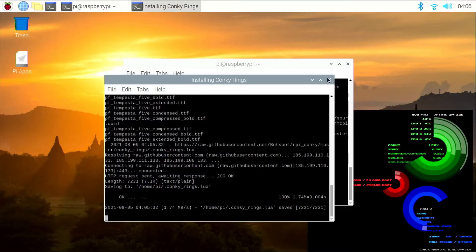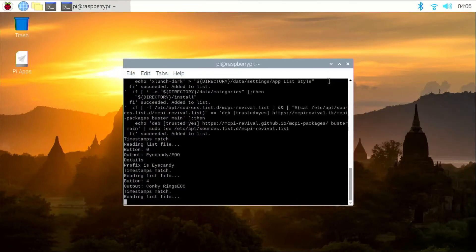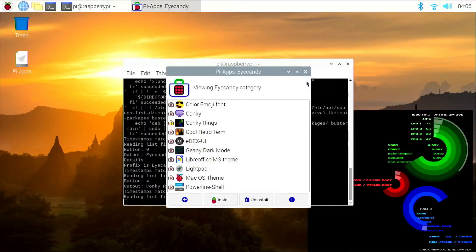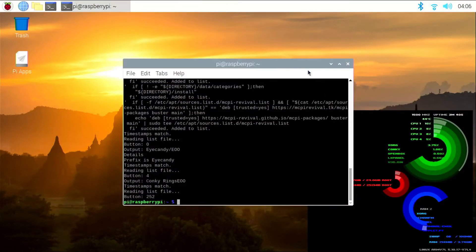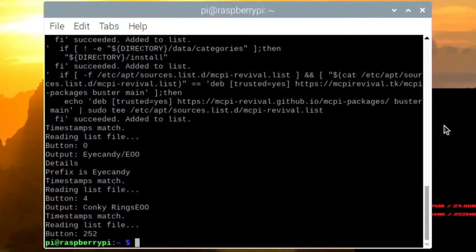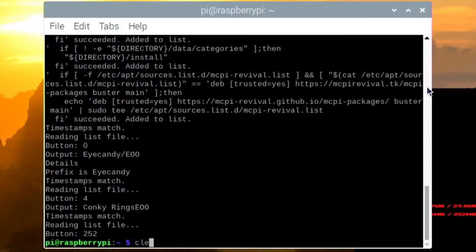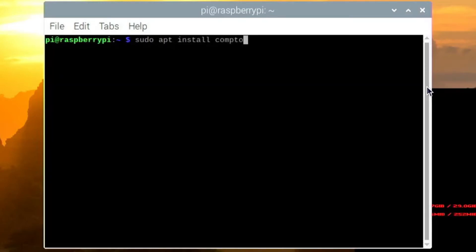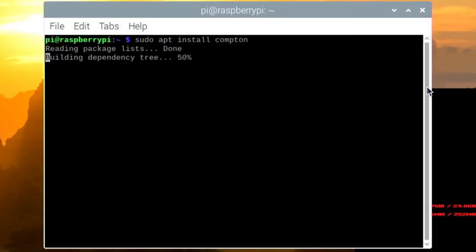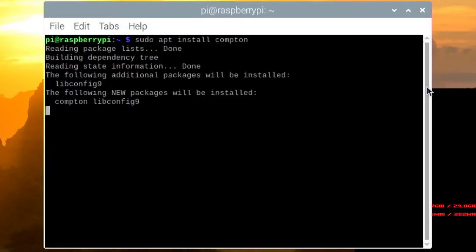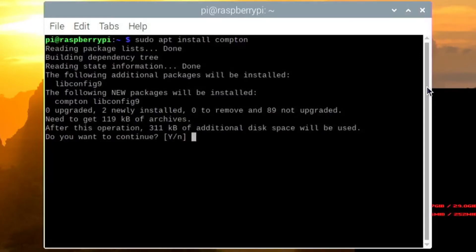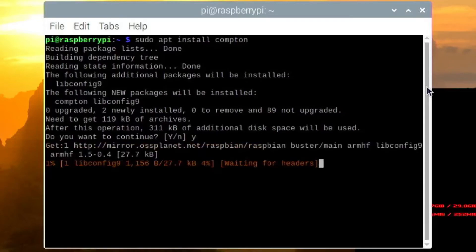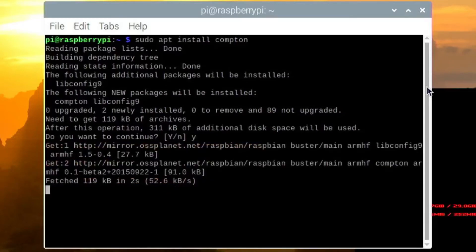First, close the Pi Apps window and run these commands. You will find them in the description below. First, run sudo apt install Compton and click enter, then click Y and enter. This will start installing Compton.